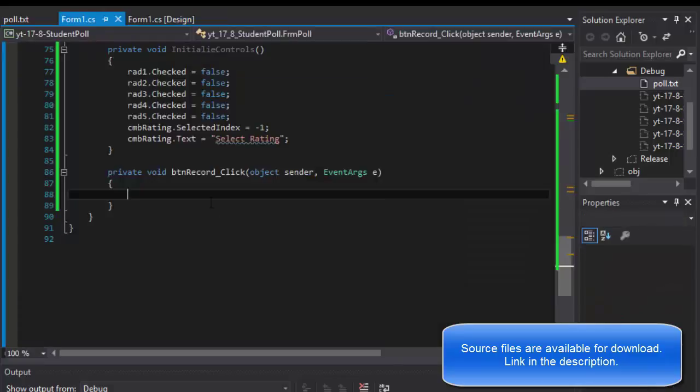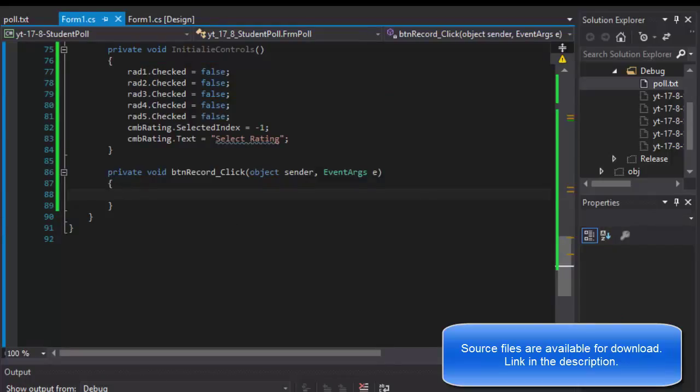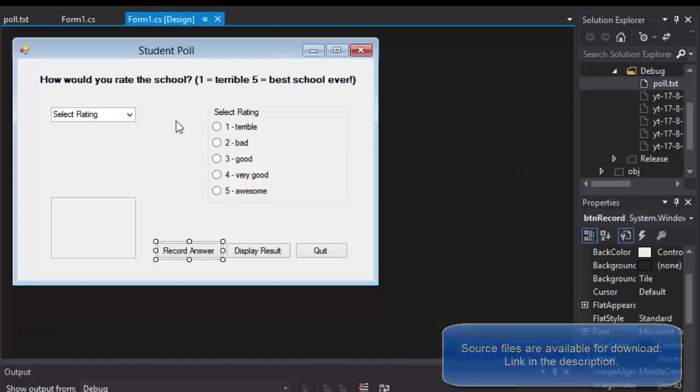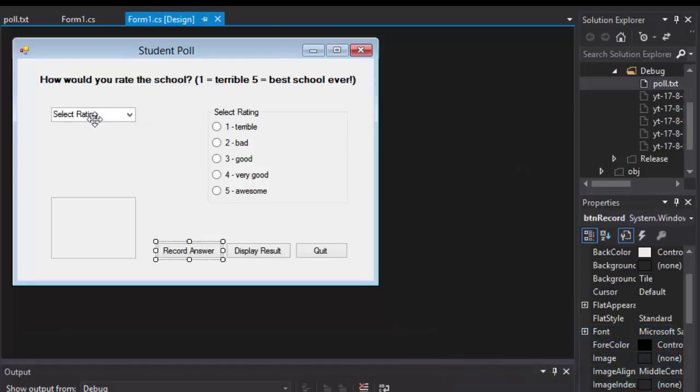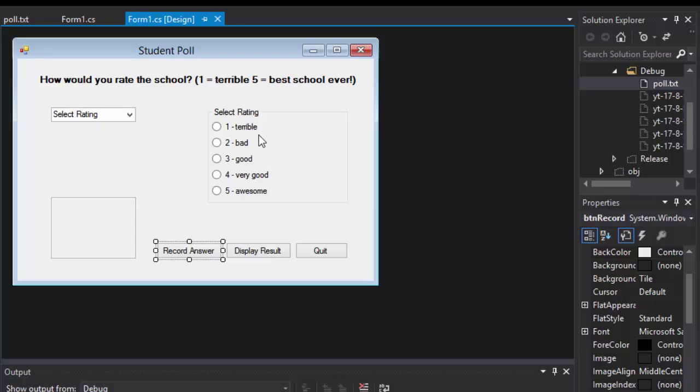So I'll double click record answer button and remember we have drop down menu and the radio buttons which do the same thing. Let me repeat one more time, you wouldn't have only one or the other in a real-life application, but this is just for demonstration purposes.